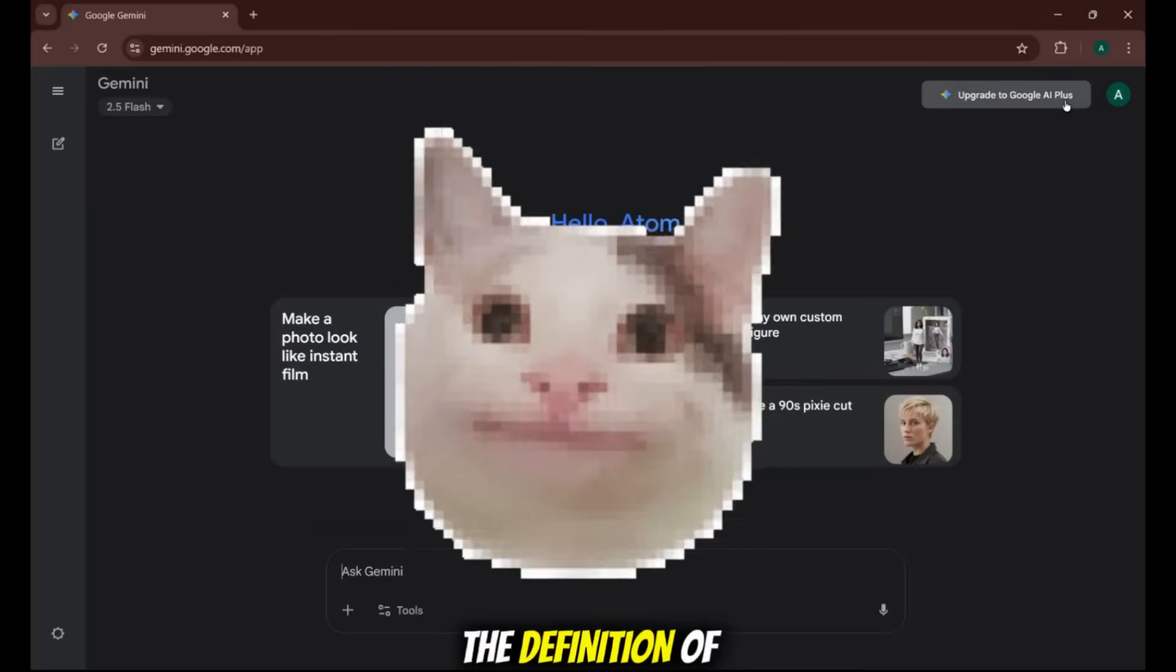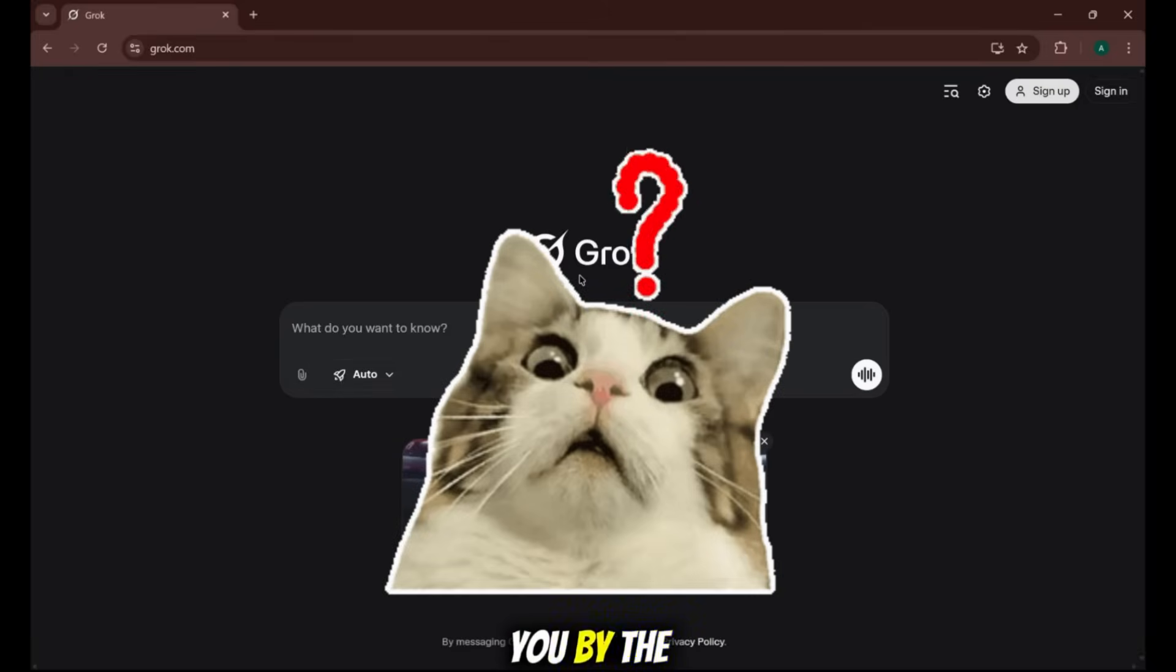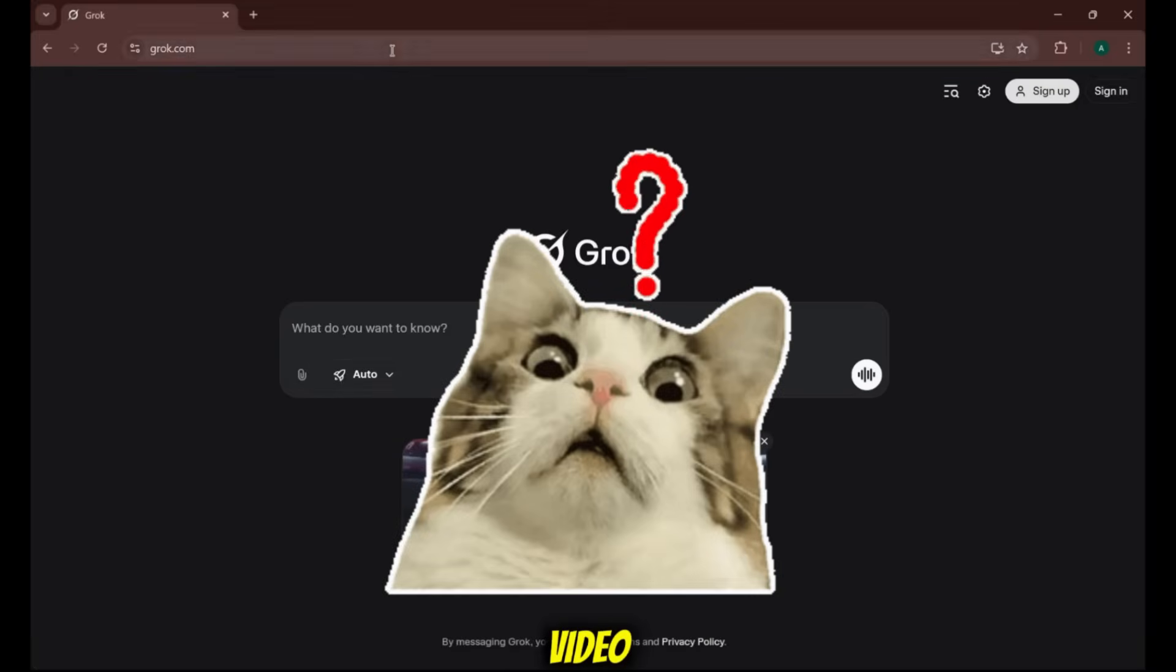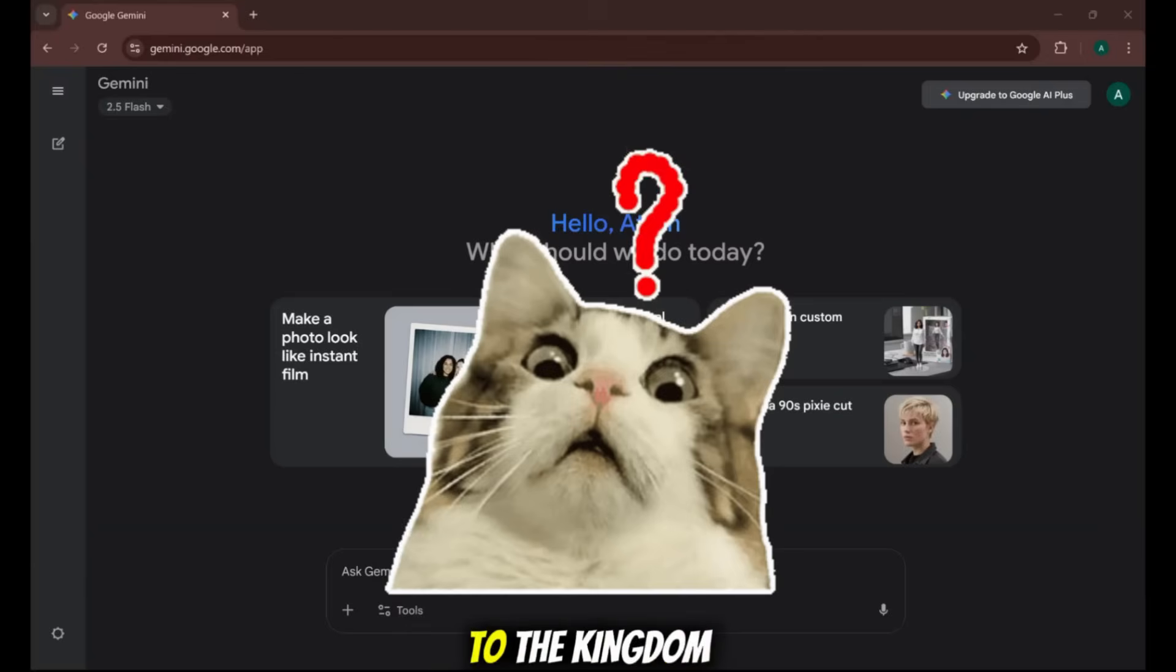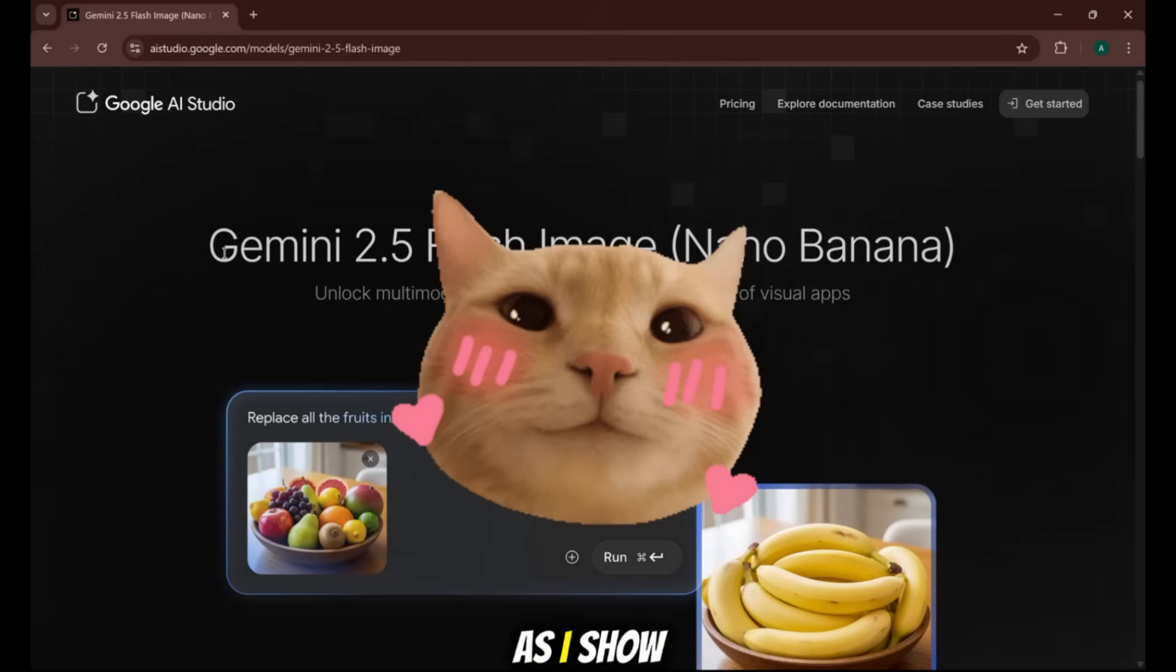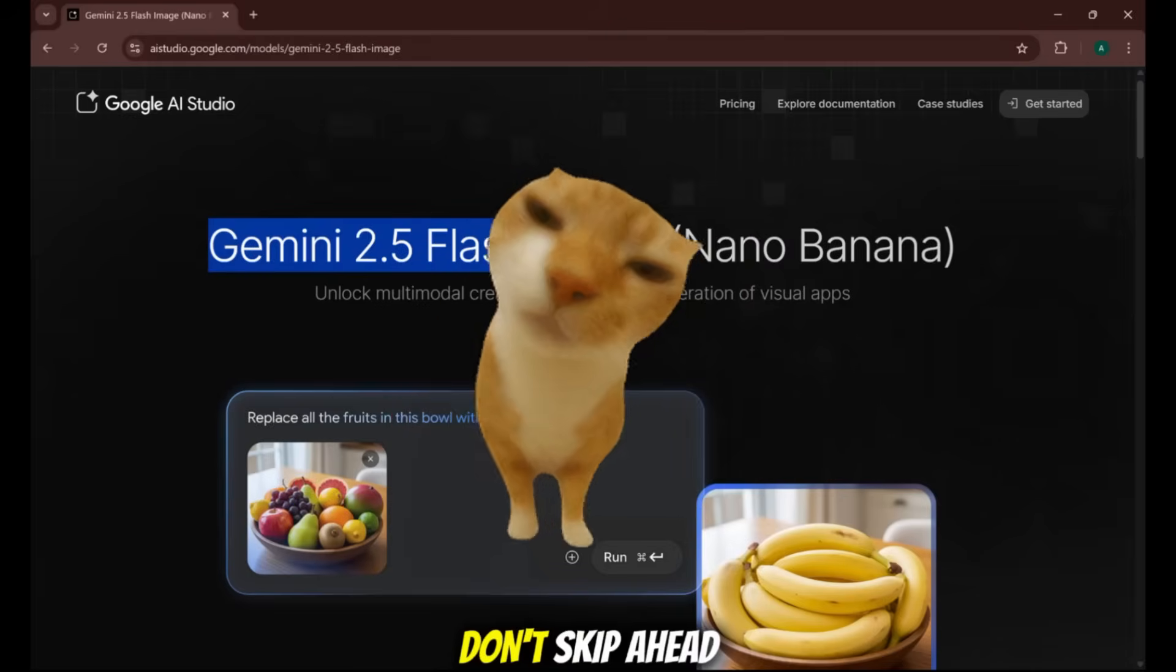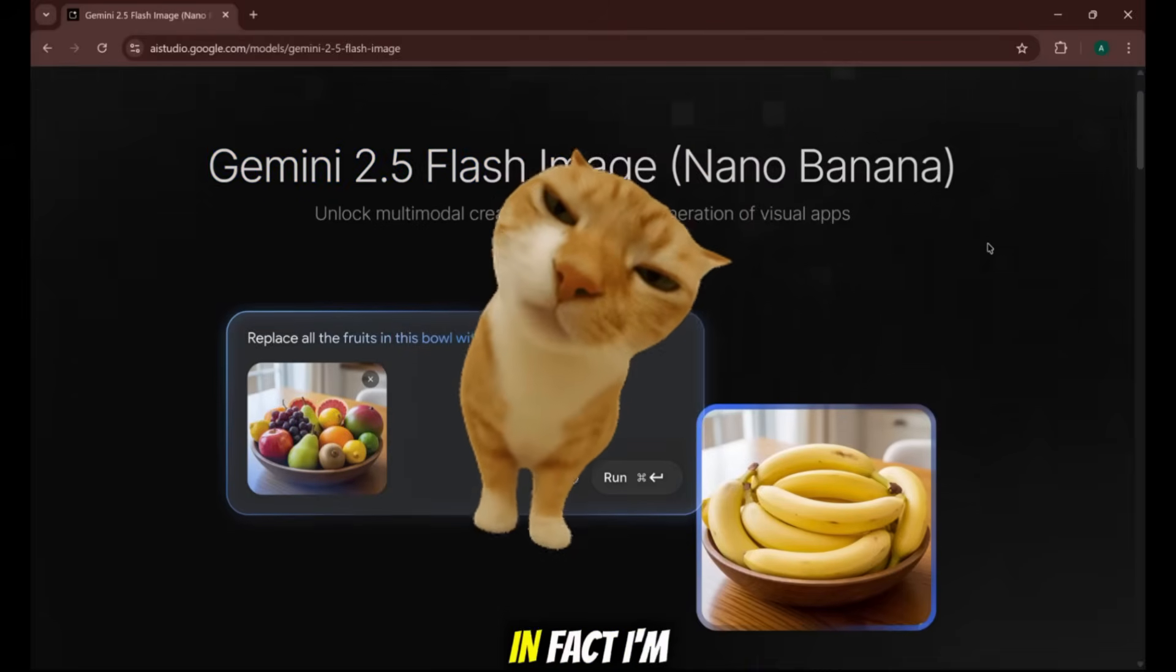It sounds like the definition of clickbait, but I promise you, by the end of this video, you will have the literal keys to the kingdom. But you have to follow every single step exactly as I show you. Don't skip ahead or it might not work.